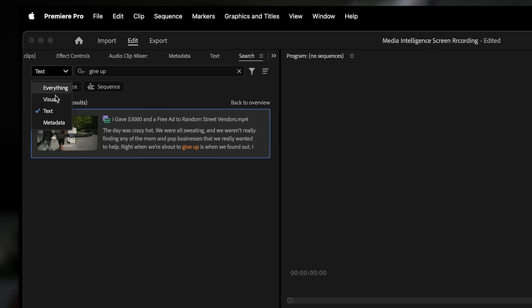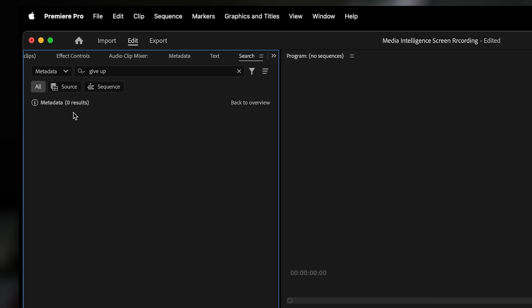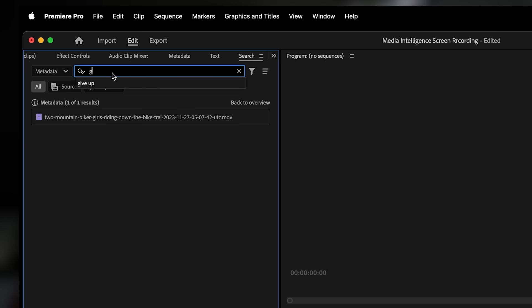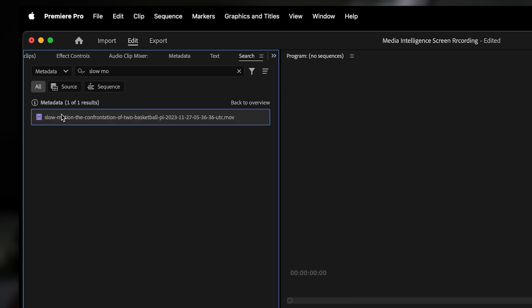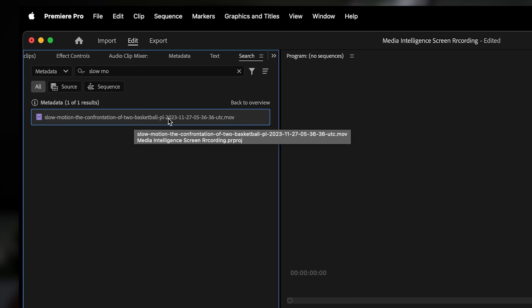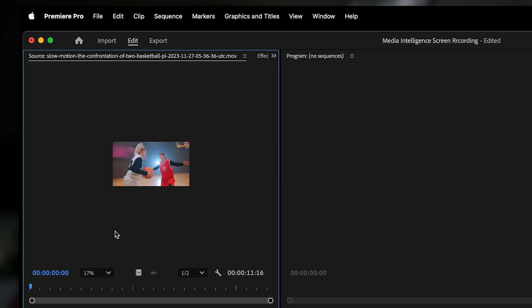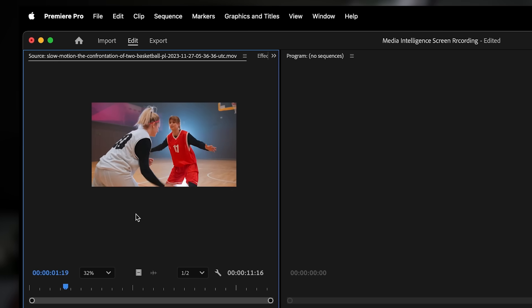Metadata searches the info behind your clips, like file names, camera types, resolutions, and any tags or comments you've added. Depending on what you're looking for, you can narrow it down with these filters or just leave it on everything to keep it simple.